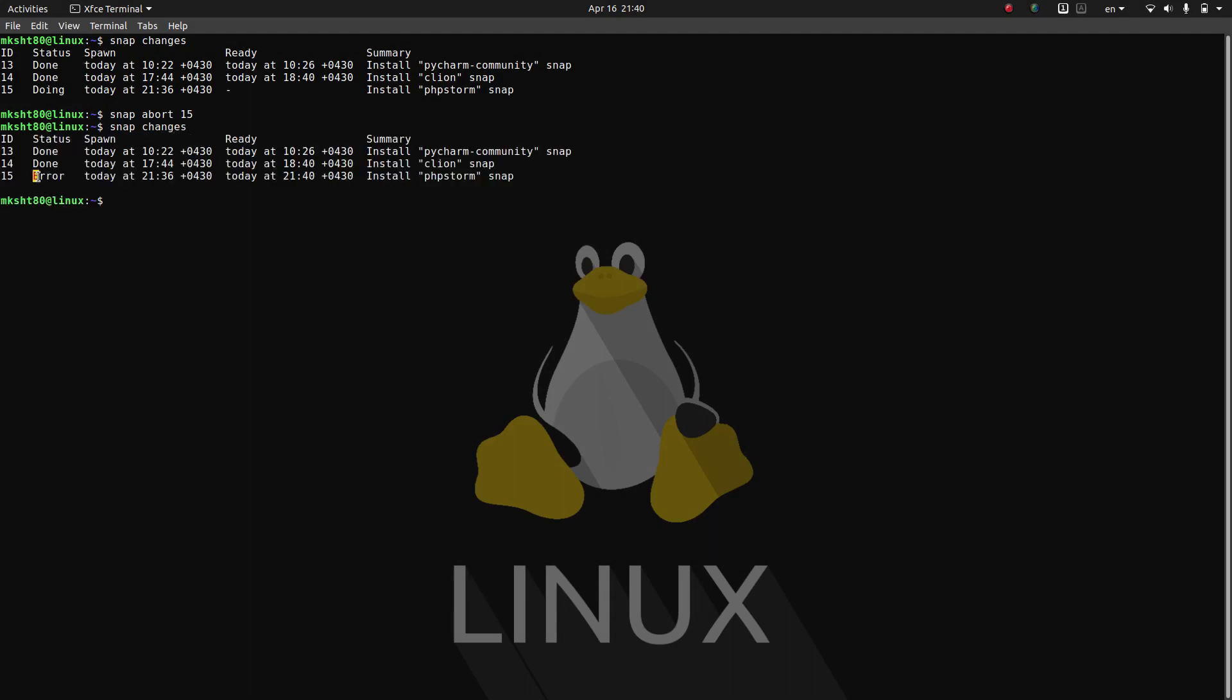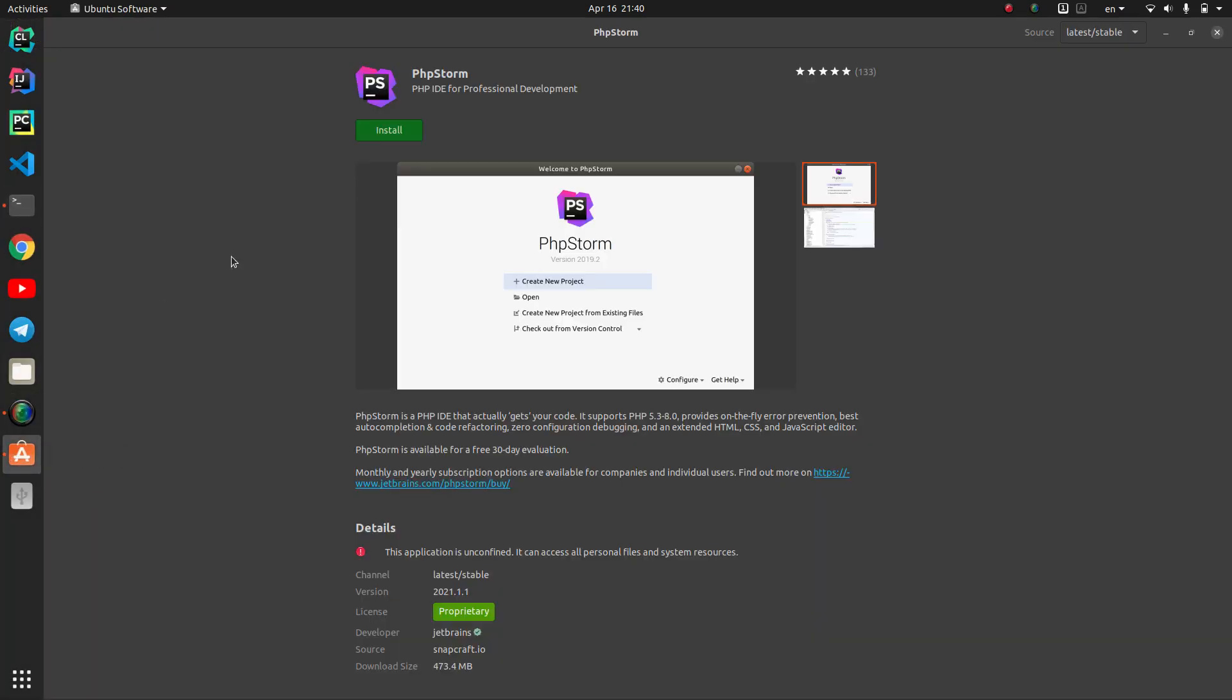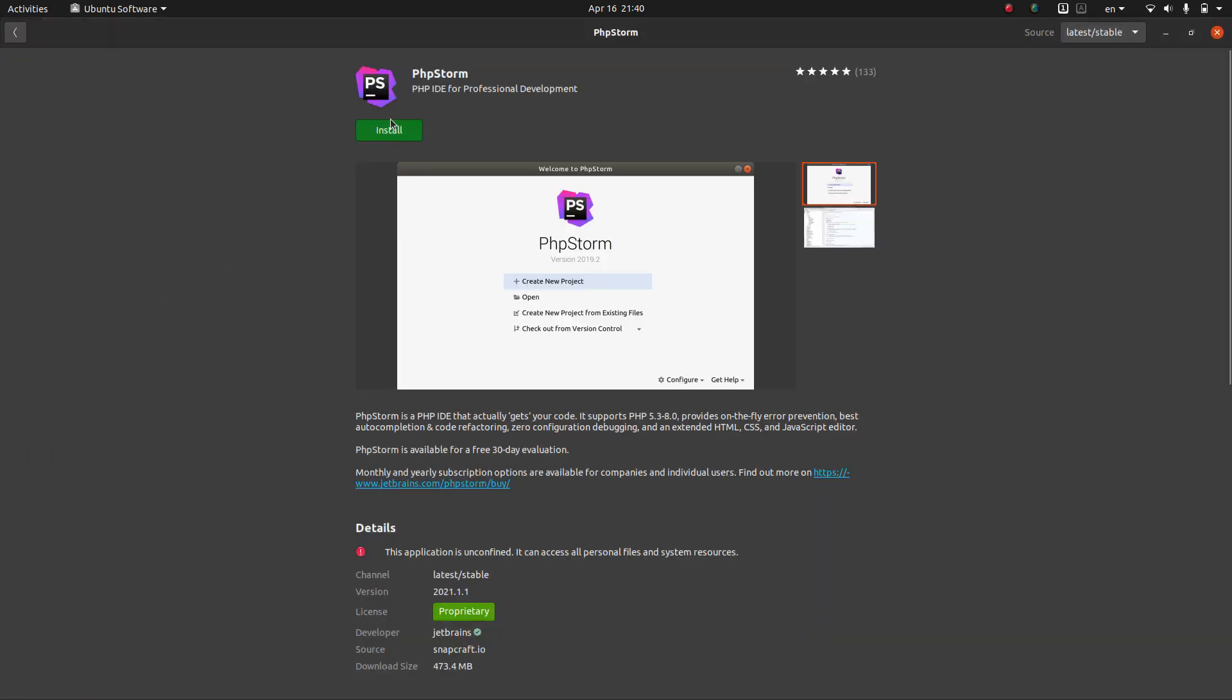It says that an error happened and it is terminated. So here if we go back and try installing it here, you don't get the problem again. And everything just works fine, it is getting installed and it is okay.